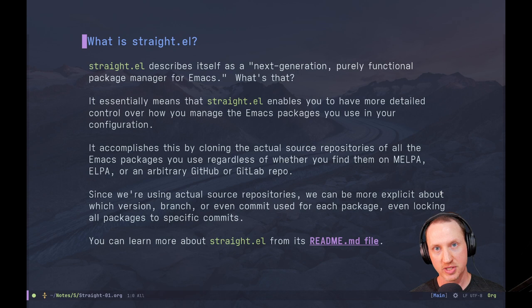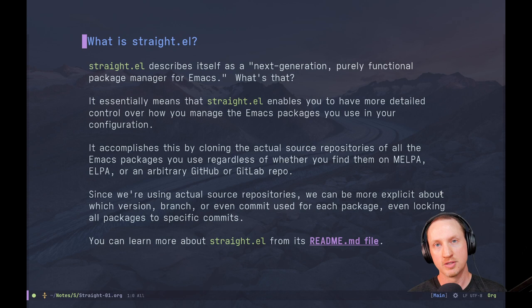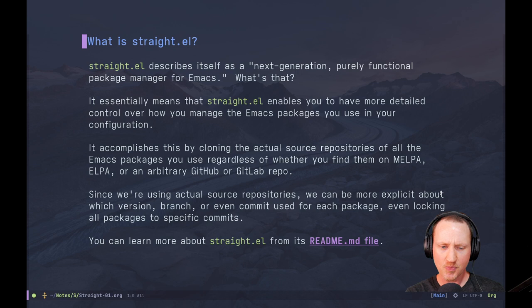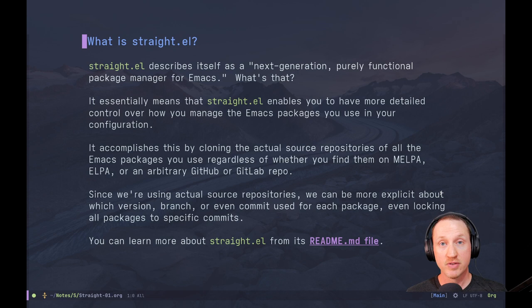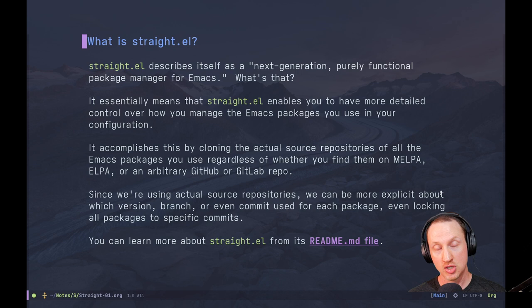The purely functional part you may have heard in reference to other package managers like Nix and Guix. Straight does have some similarities in how it operates under the covers, but we're not really going to look into that today. It accomplishes this by cloning the actual source repositories of all the Emacs packages you use, regardless of whether you get them from MELPA, ELPA, or an arbitrary GitHub or GitLab repository. Since we're using the actual source repositories, we can be more explicit about which version, branch, or even commit is used for each package, and even locking all packages to specific commits. This is where the functional package management concept comes in — if you can lock all your packages to specific commits, you can achieve reproducible configurations especially across multiple machines.